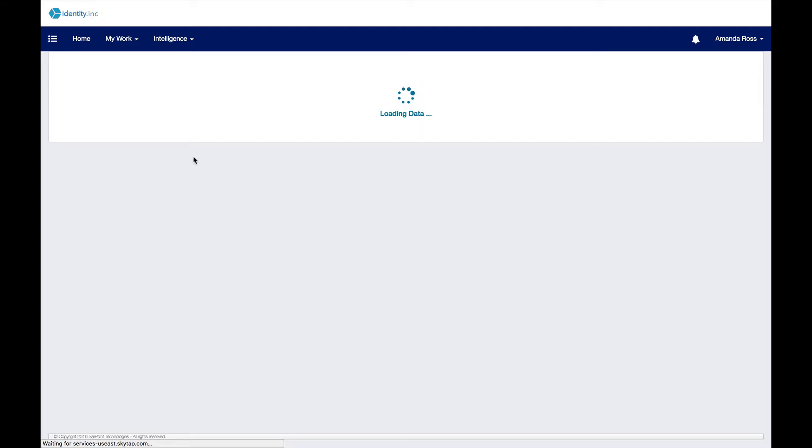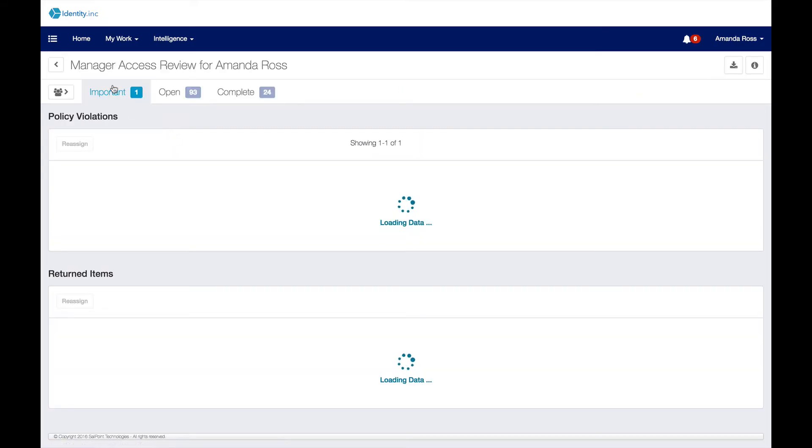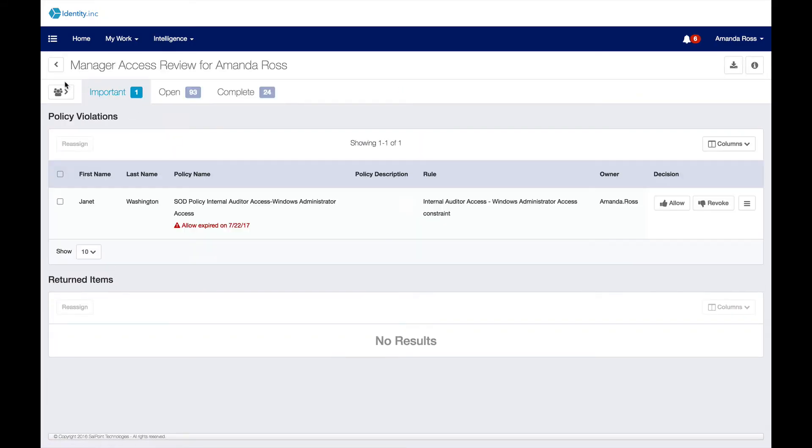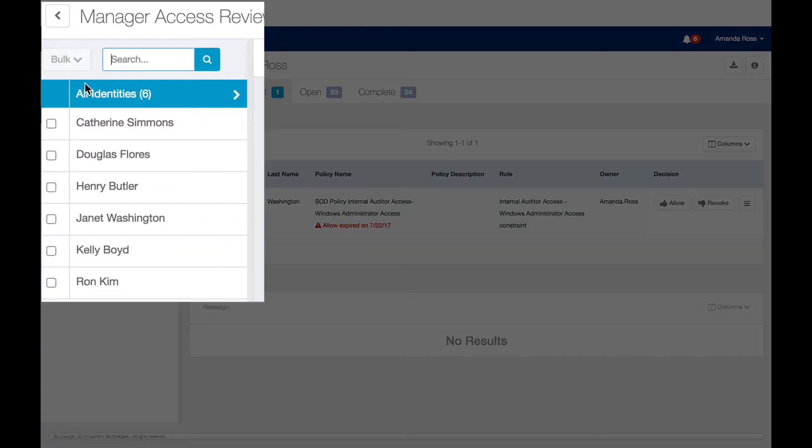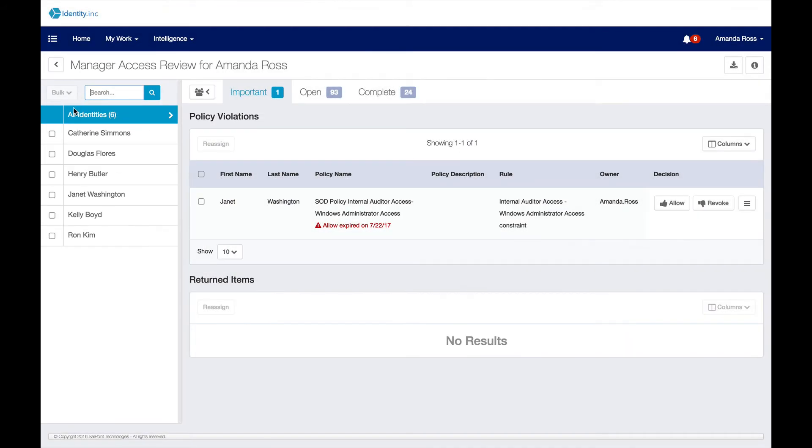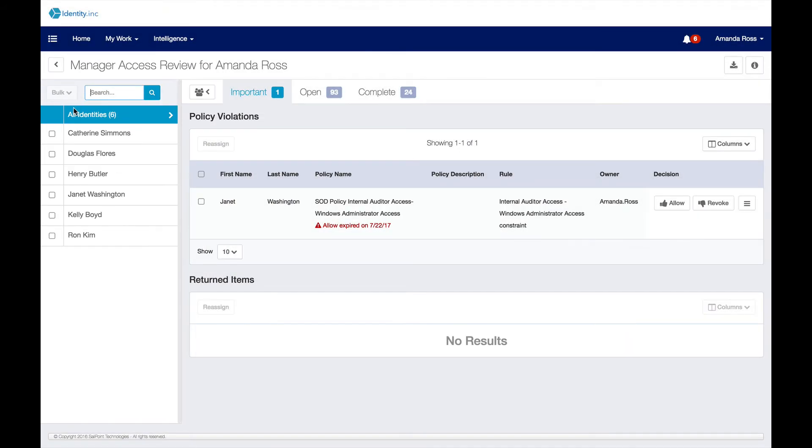There are multiple types of access certification available in SailPoint. This type is a manager certification, which directs Amanda to review all access for her direct reports. Other types of access certifications include application owner and entitlement owner certifications, among others, and they can be filtered and catered to the specific needs of your organization. These certification campaigns provide critical support for audit and compliance needs.